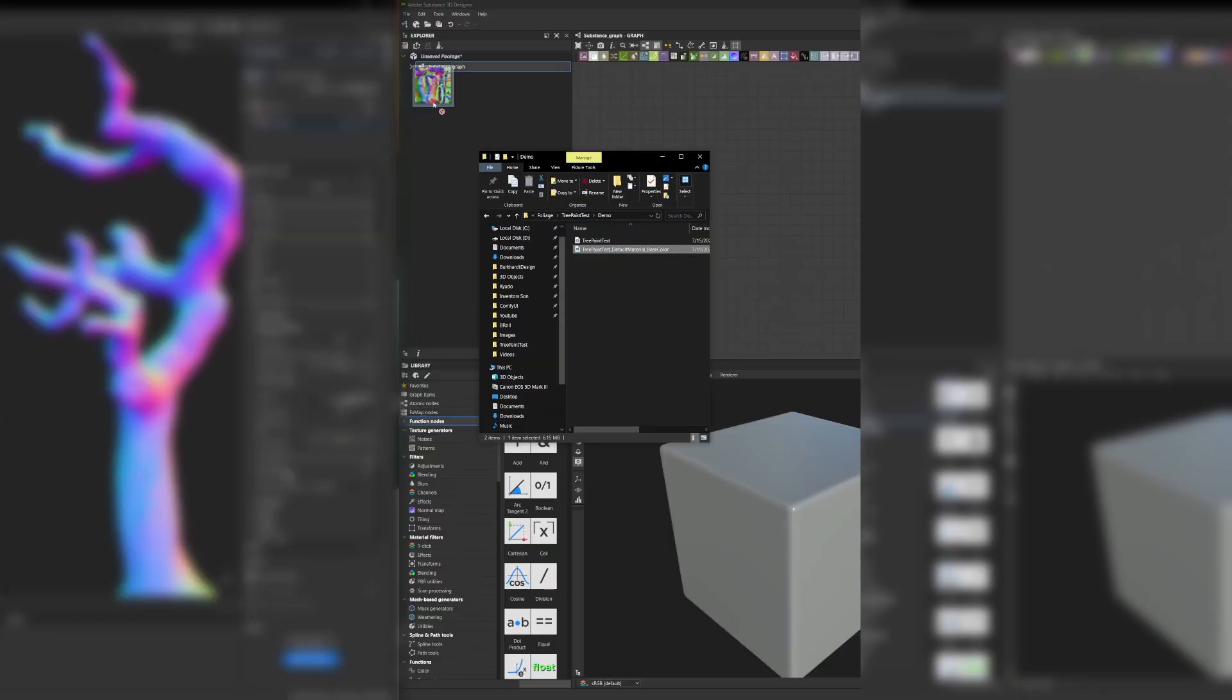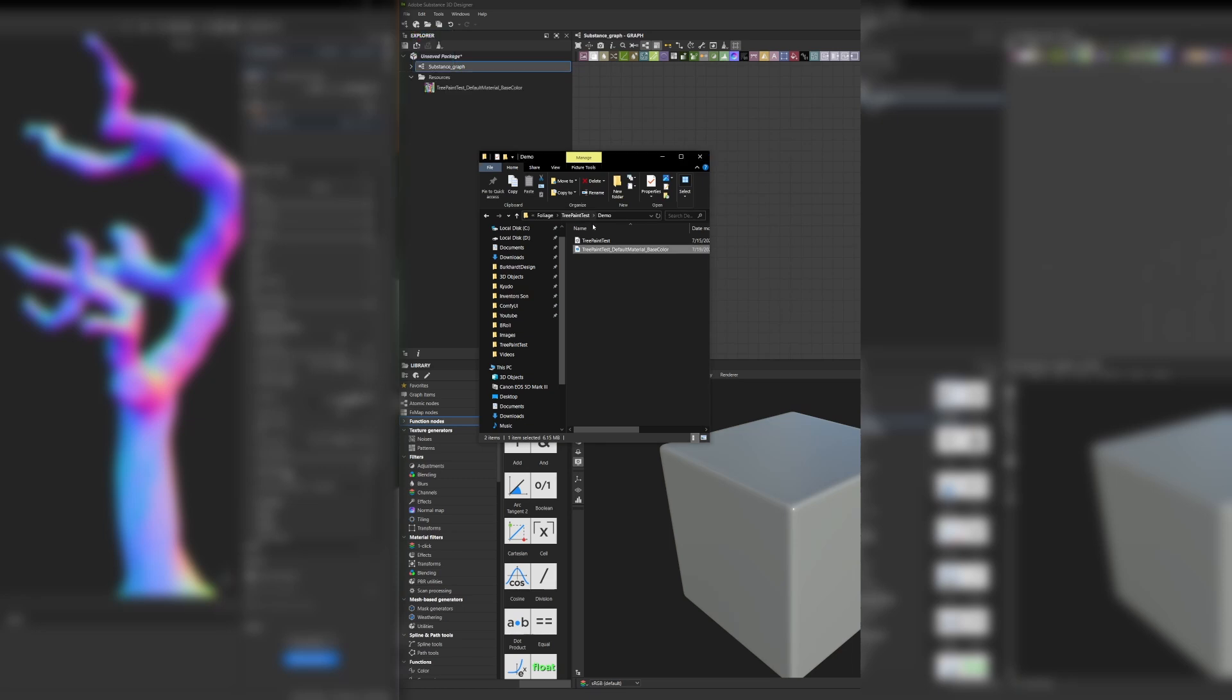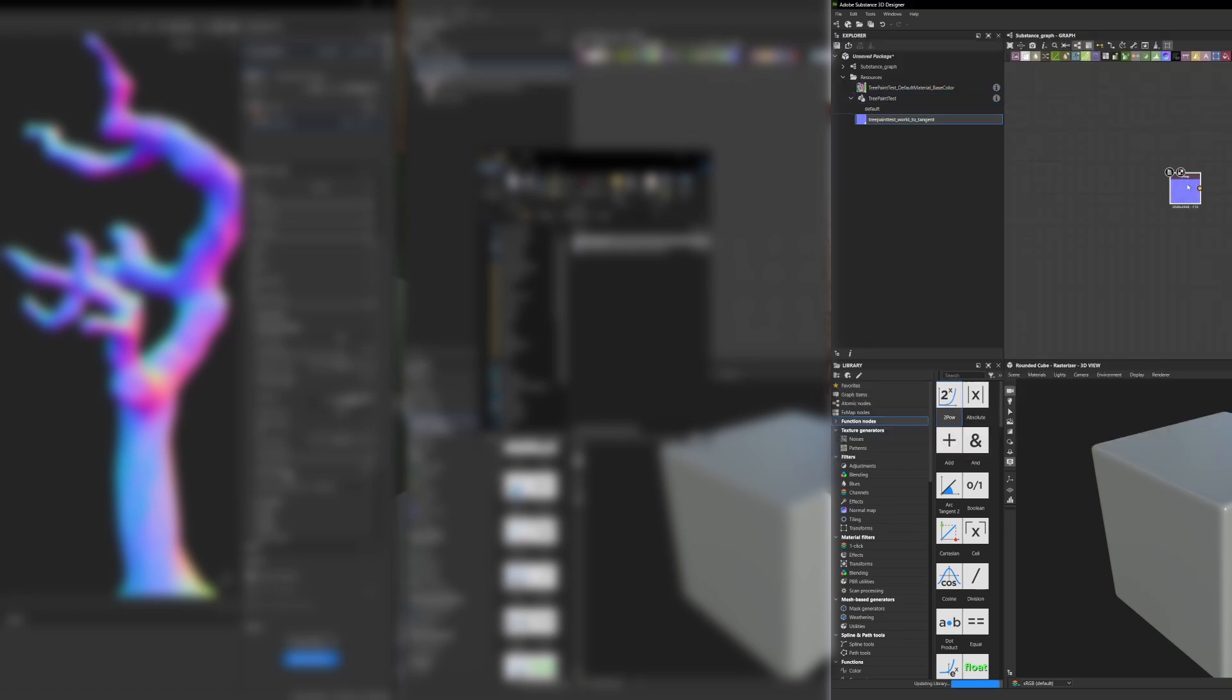Then bring the exported base color map that is actually a stylized WorldSpace Normal map into Substance Designer. Bring your mesh in as well. Pick the WorldSpace Detangent on your mesh, and boom! You have a hand-painted normal map that reacts properly to light.